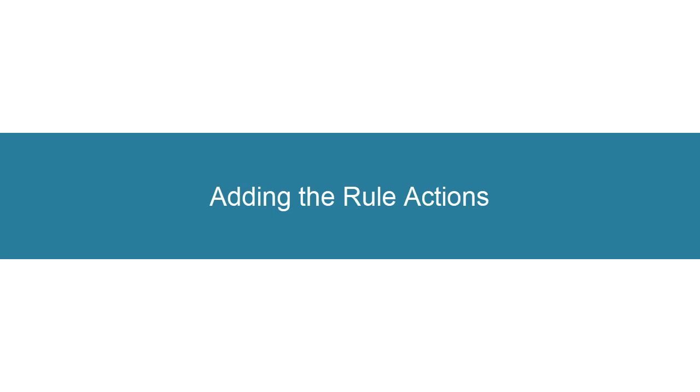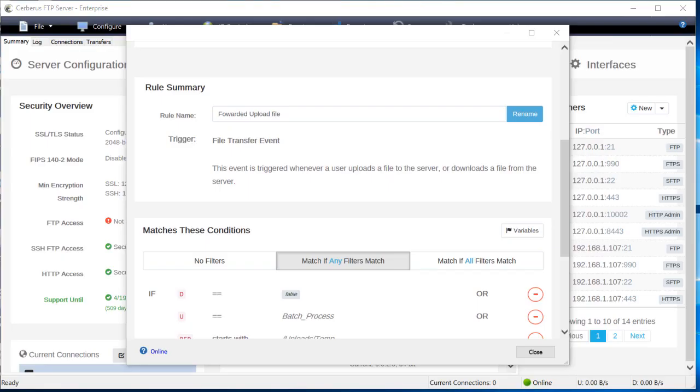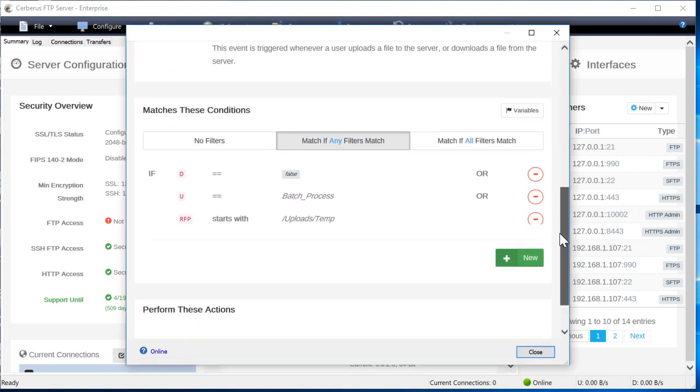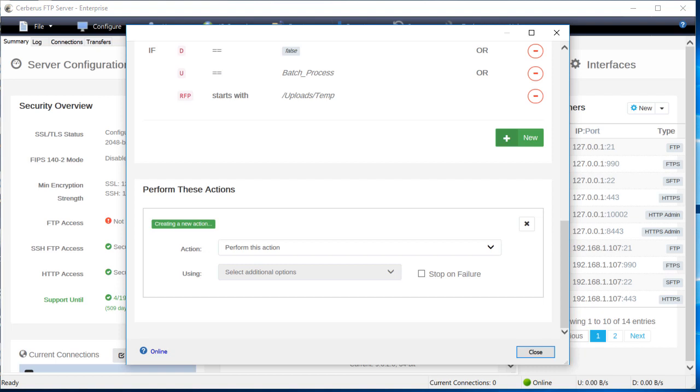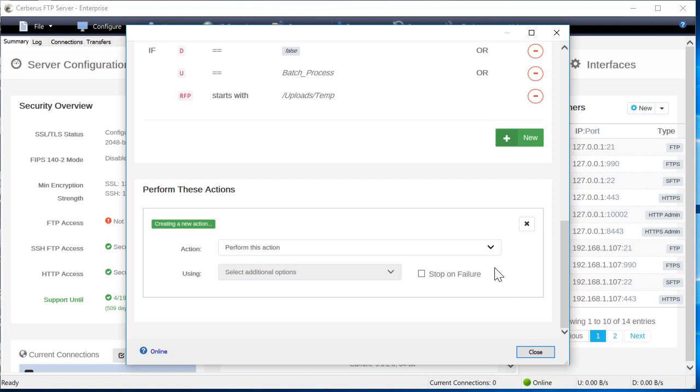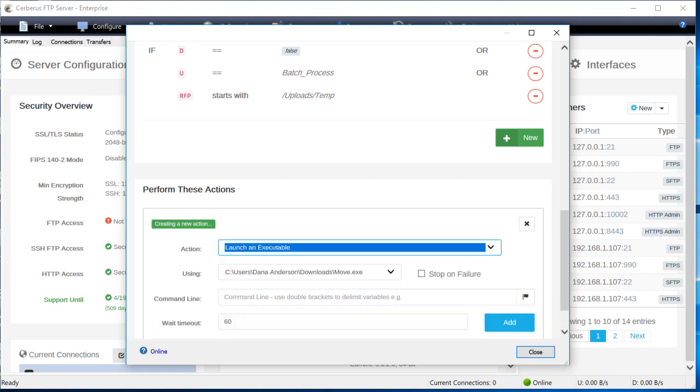Under perform these actions, press new. Add the launch executable action and select curl as the executable path as the operation sub-action.